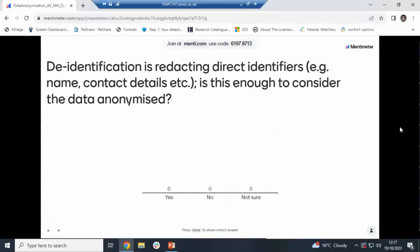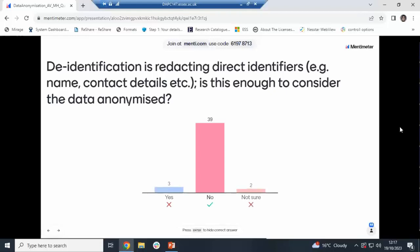De-identification is redacting direct identifiers — but is this enough to consider the data anonymized? The correct answer is no. De-identification just takes out the personal information, but there are still indirect identifiers and sensitive information present in the data, so that would not make the data anonymized.